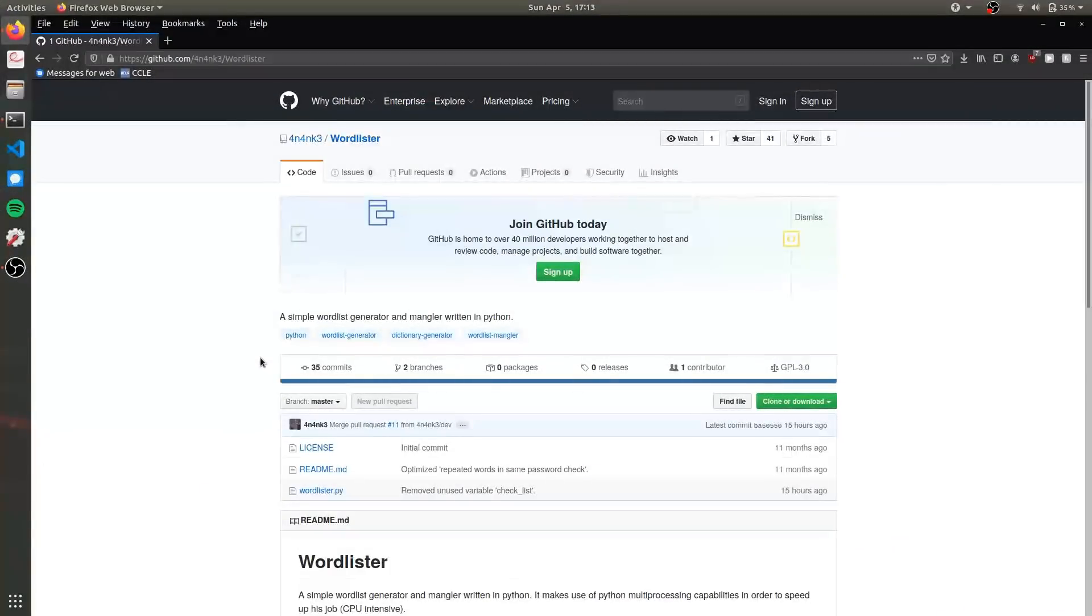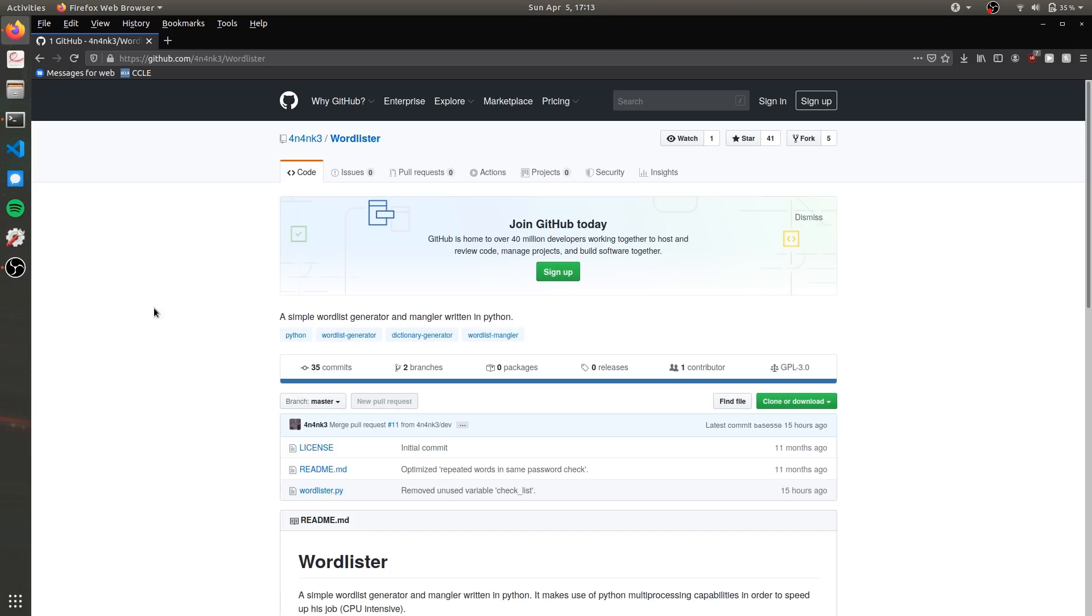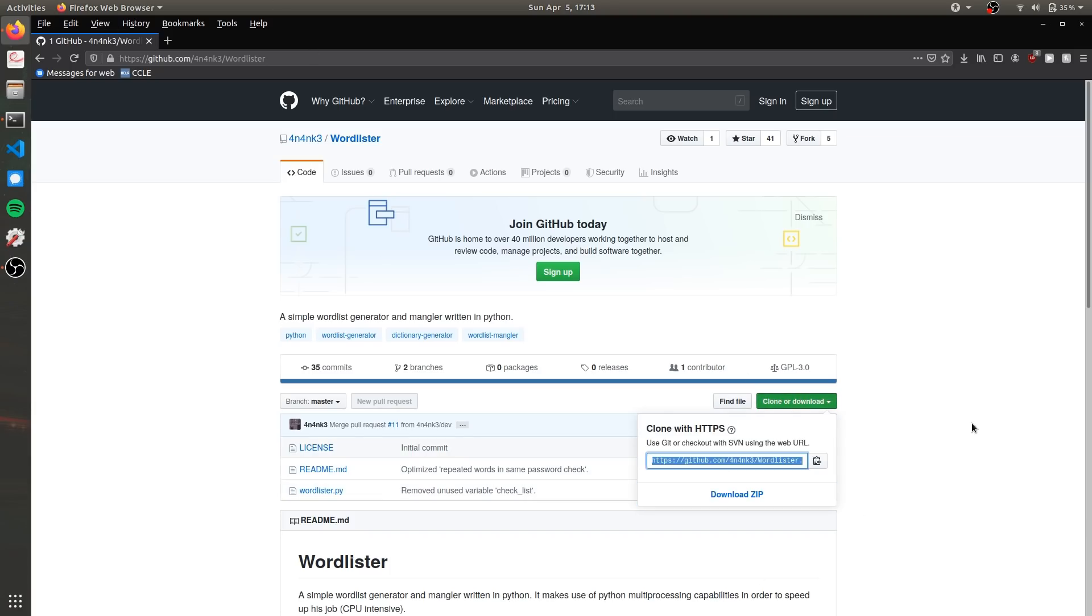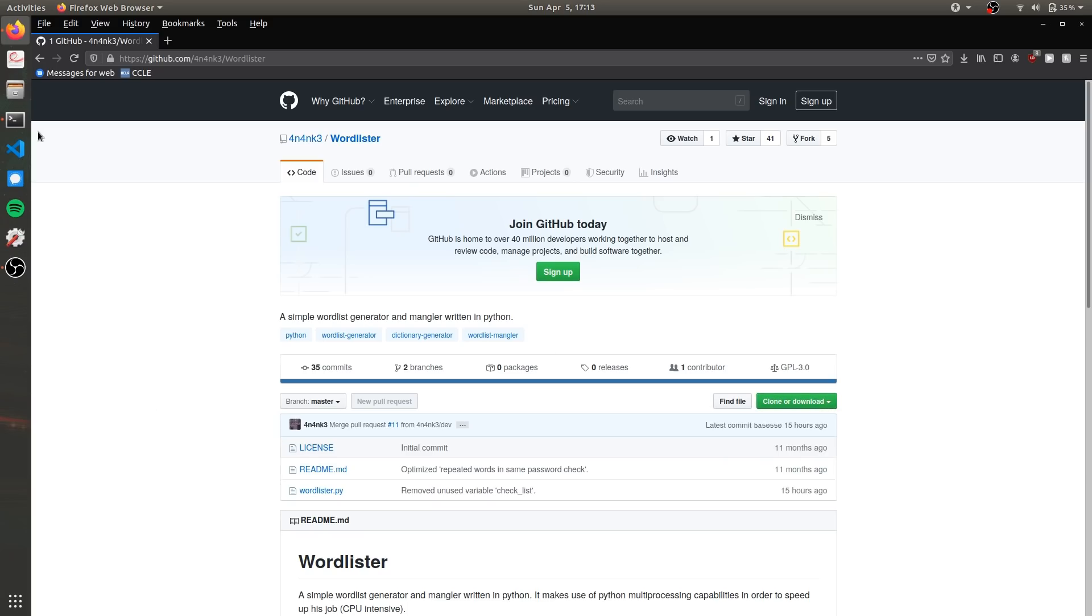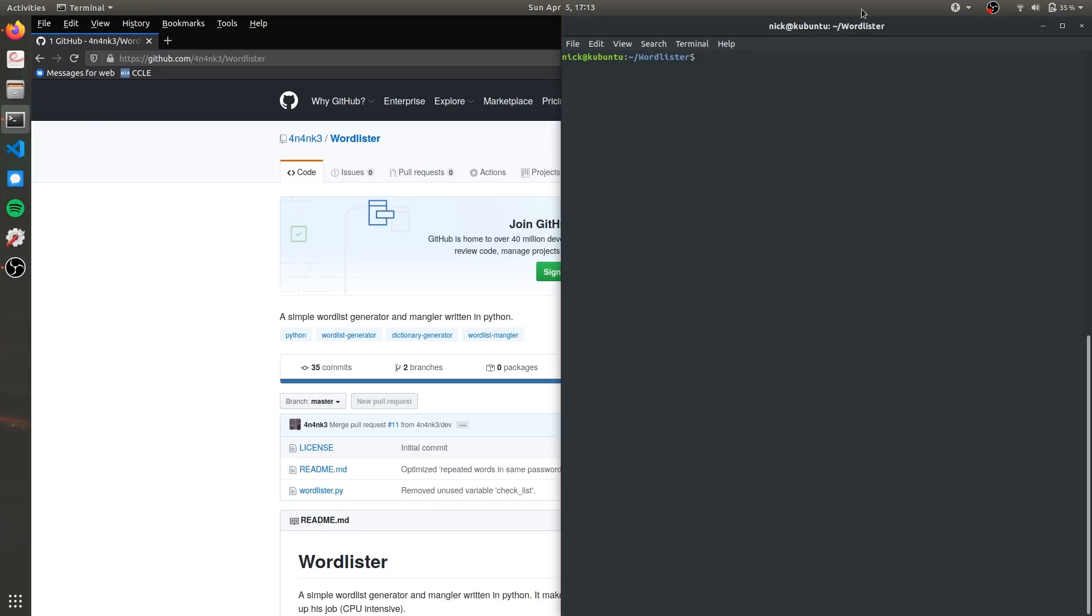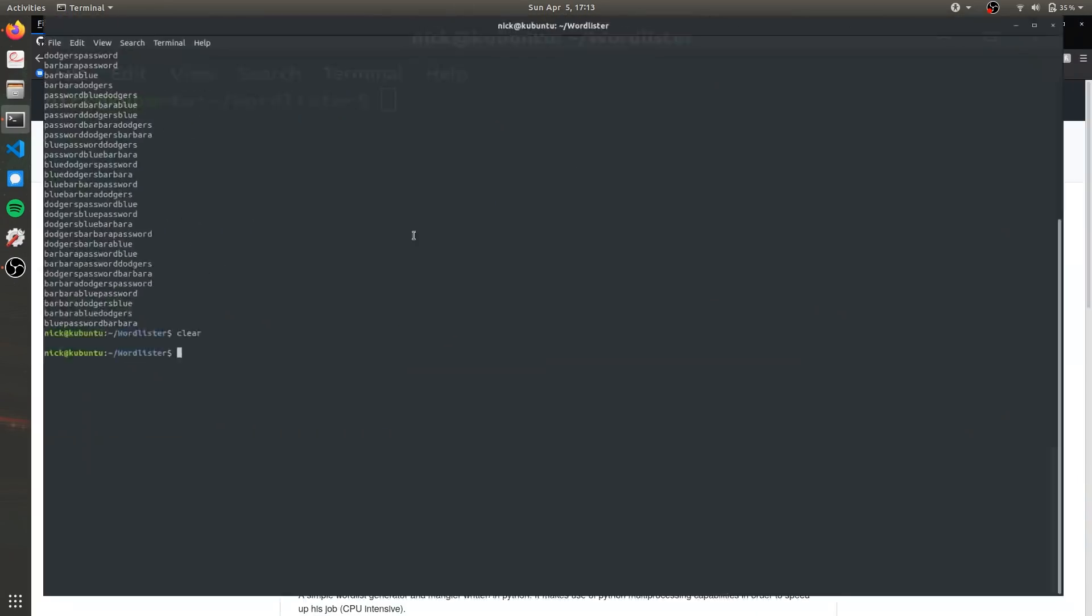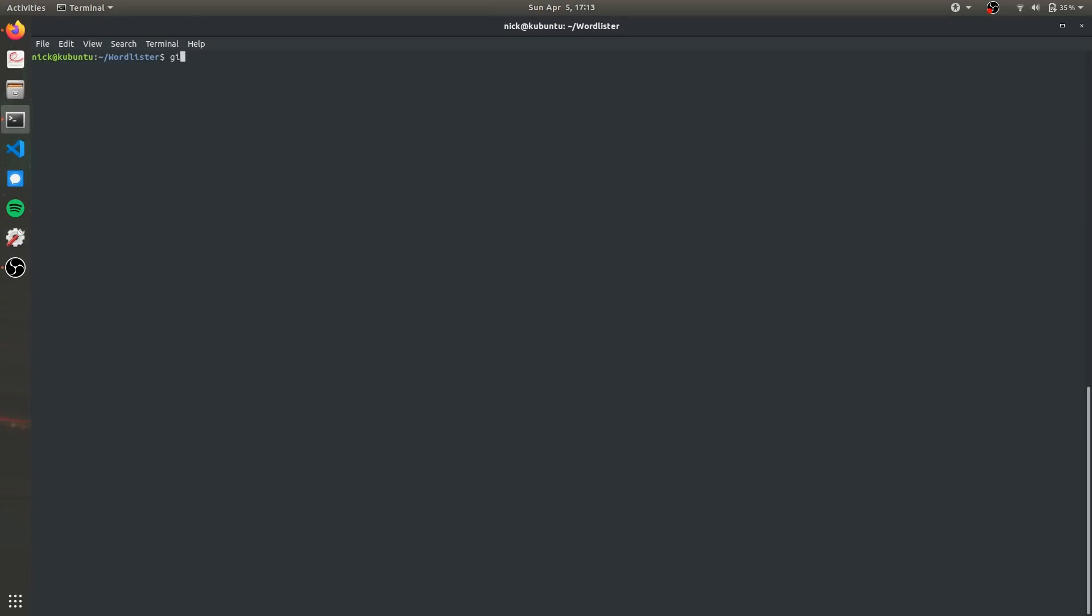All you have to do to start playing around with WordLister is clone the GitHub directory which is linked in the article in the description. So copy that and then open a terminal and do git clone and then the URL. But I already took care of that and installed it already.